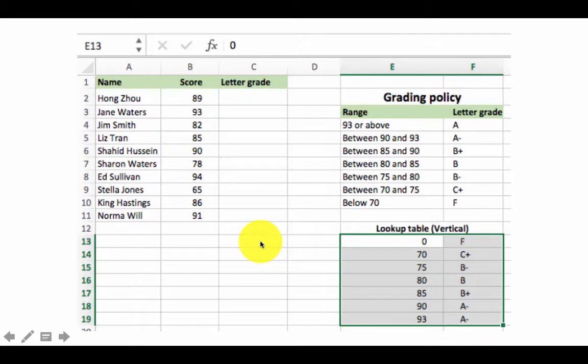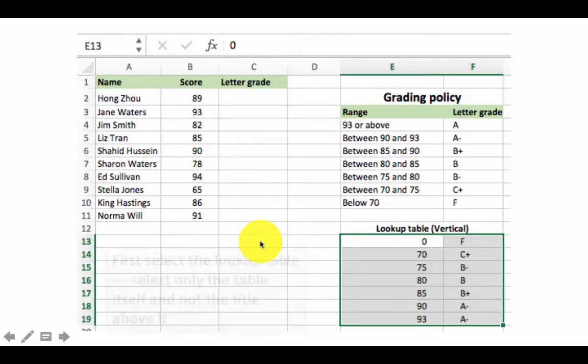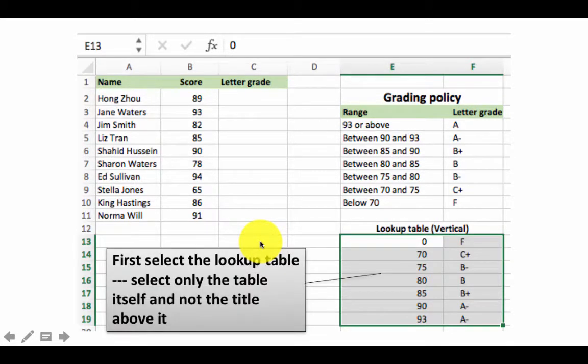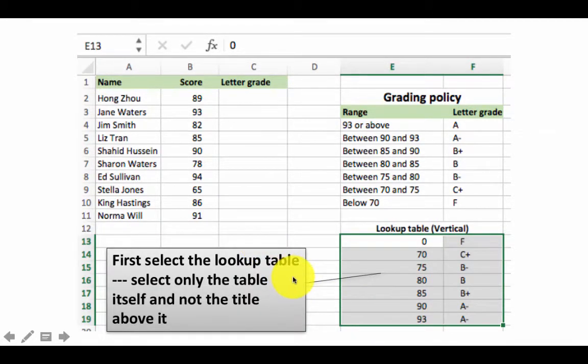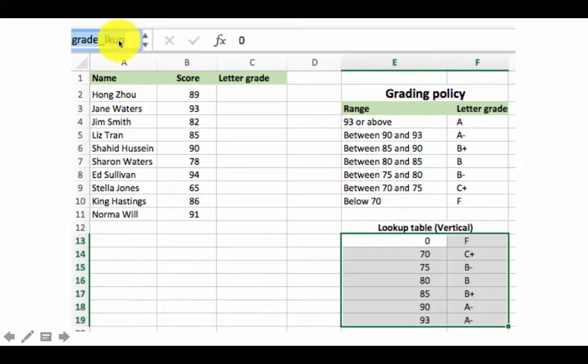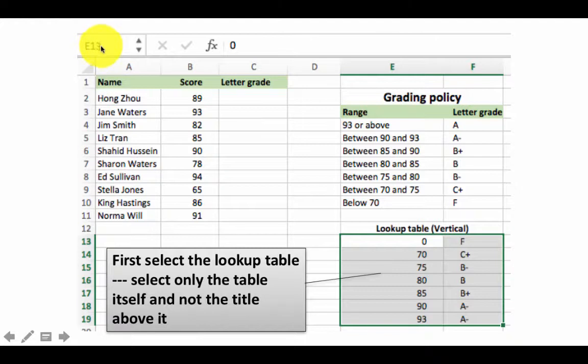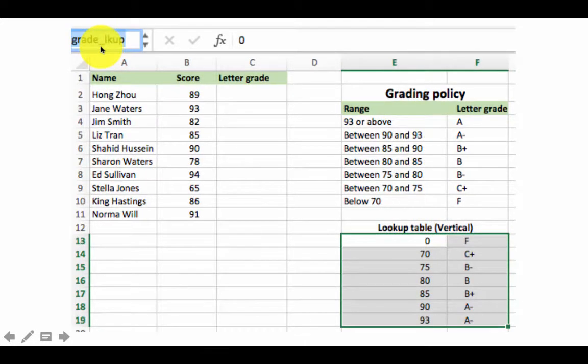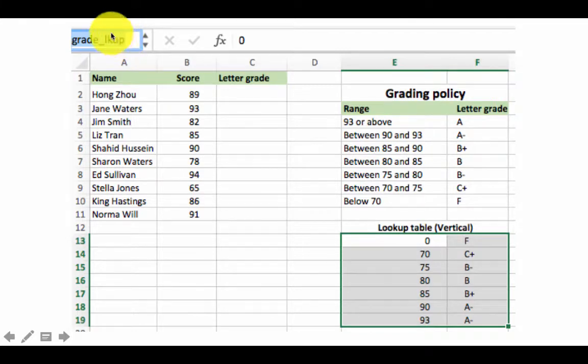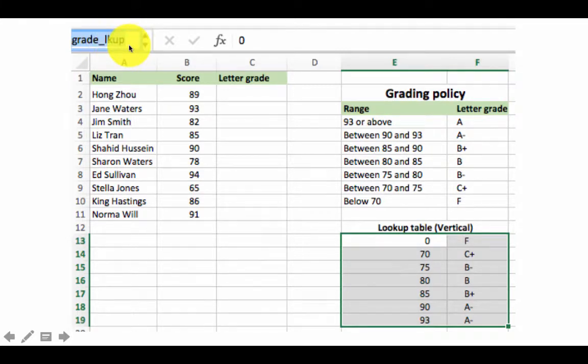That is precisely where you can give it a name. First select the lookup table, and then here, the place where I showed you this part, double-click it, select it, and then type the name you want to give to that lookup table. In this case the name I have given is grade underscore LKUP.